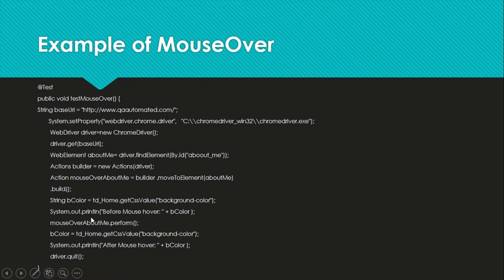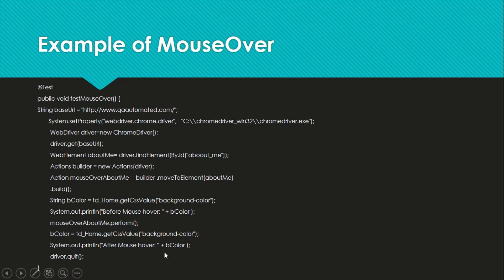Once we have the initial color, we will call mouseOverAboutMe.perform(), and when we call this perform method on the object it will actually perform the action — that is, move to About Me. After the action is performed, we again get the CSS value of background color and print it. Then you can see the difference: before the mouse over the color was different, and after the mouse over the color was different. This confirms it performs the mouse over action and gives the correct result.